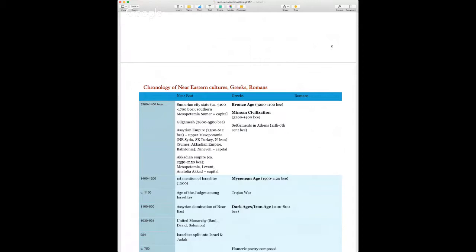Where there are written records alongside archaeological evidence is in the Near East — civilizations like Sumer in southern Mesopotamia. This is the era of Gilgamesh. The epic of Gilgamesh features the hero Gilgamesh and his friend Enkidu, and Gilgamesh is associated with the great city of Uruk. The Near East also includes the Assyrian Empire, which lasted well into the 7th century BCE.